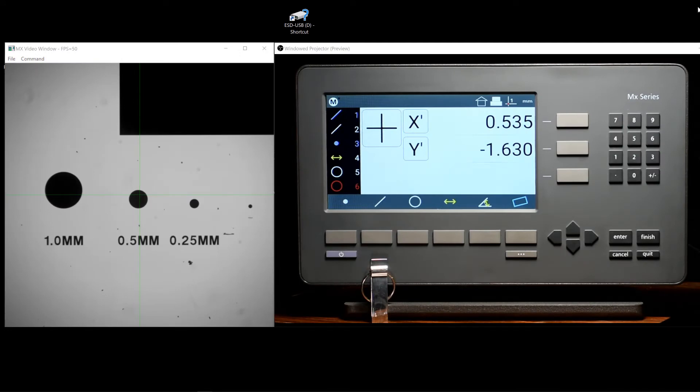Hi, and welcome to the tutorial series for the MX200 Digital Readout by MetLogix.